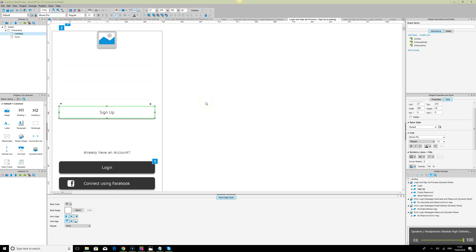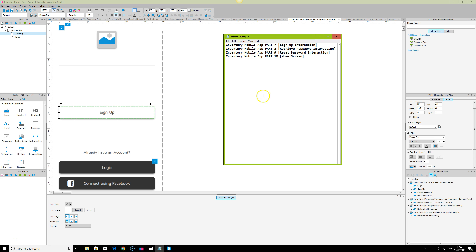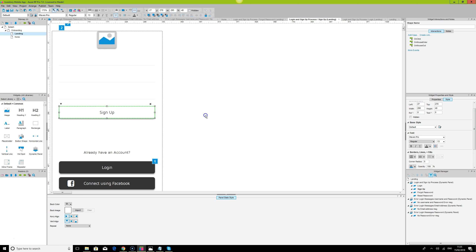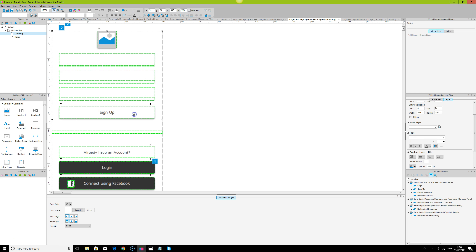Hello, welcome back. This is James Heria from UX Shape. Today we're going to look at the sign-up interaction, which is the next thing on our inventory mobile app prototype — similar to the login page where we did the validation and error checking.